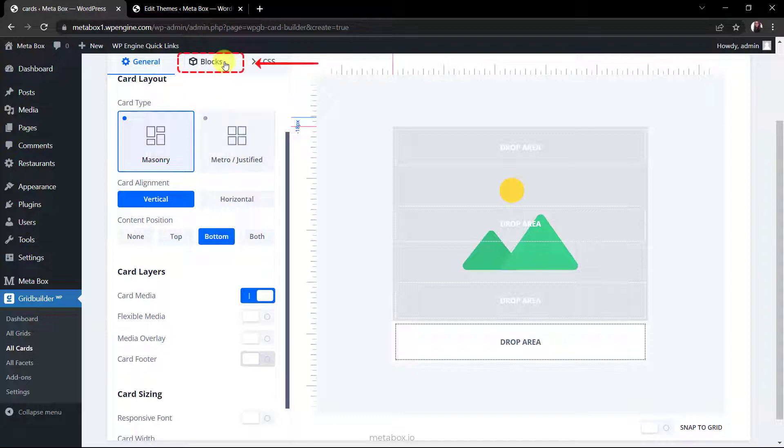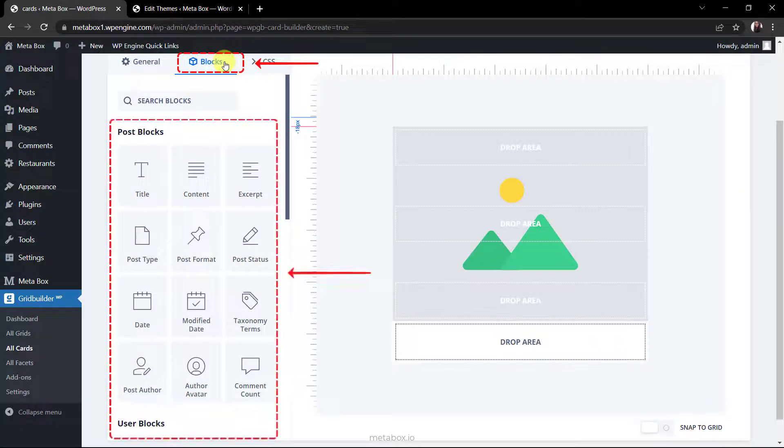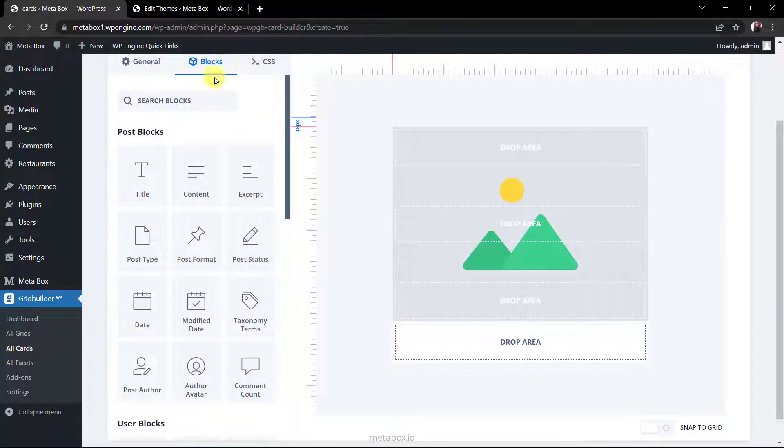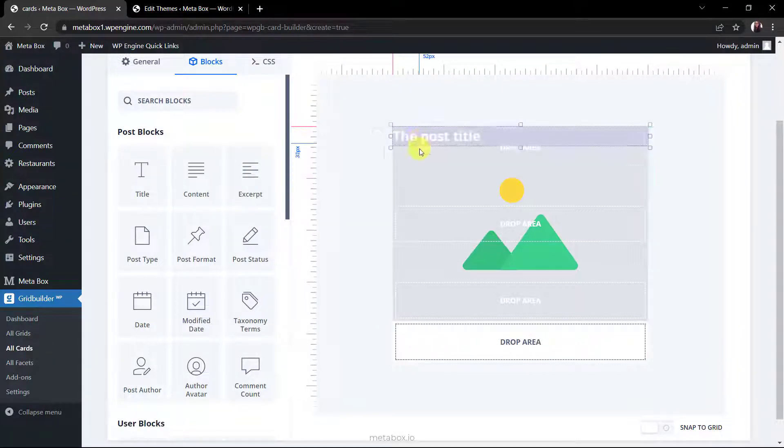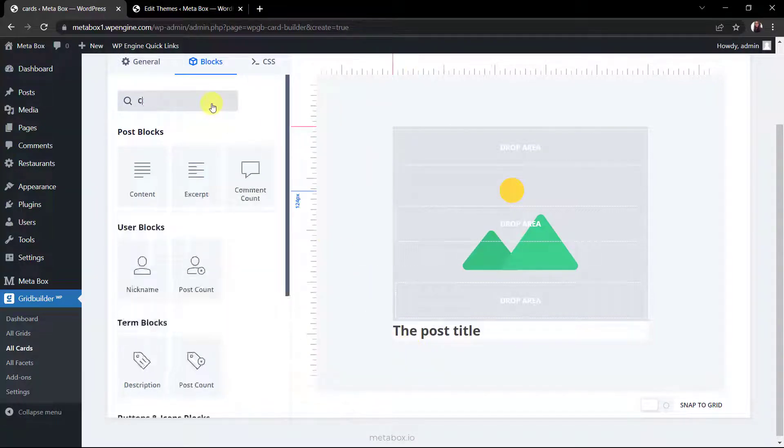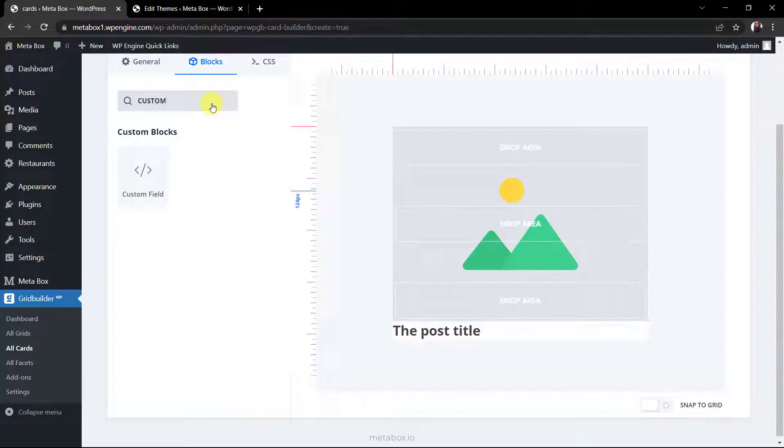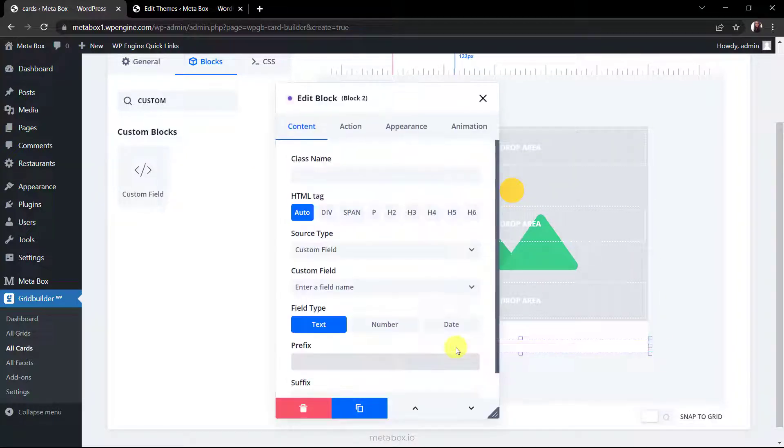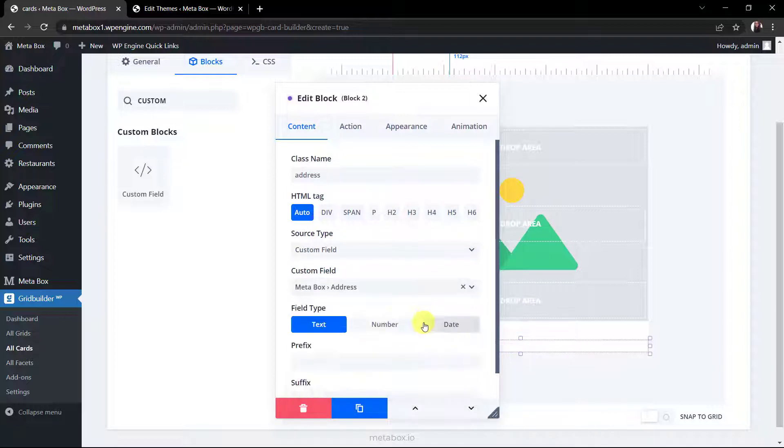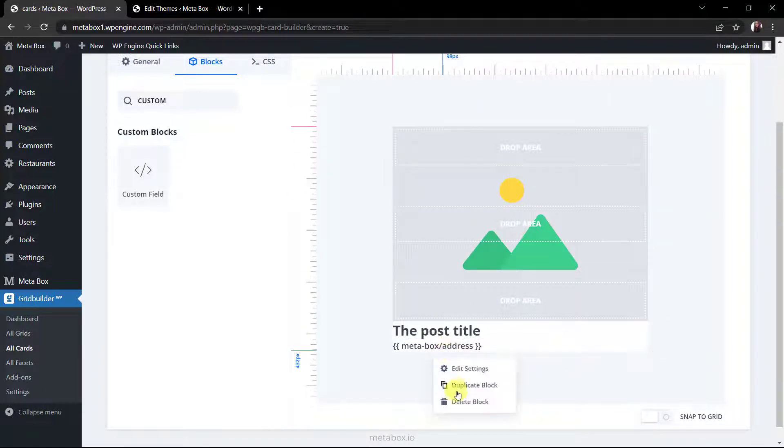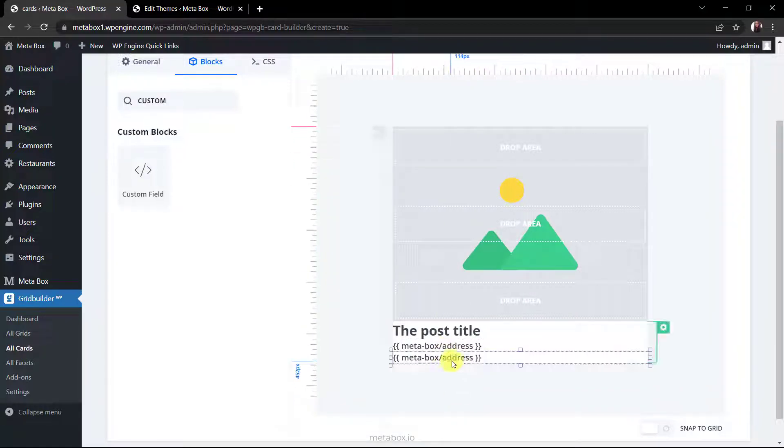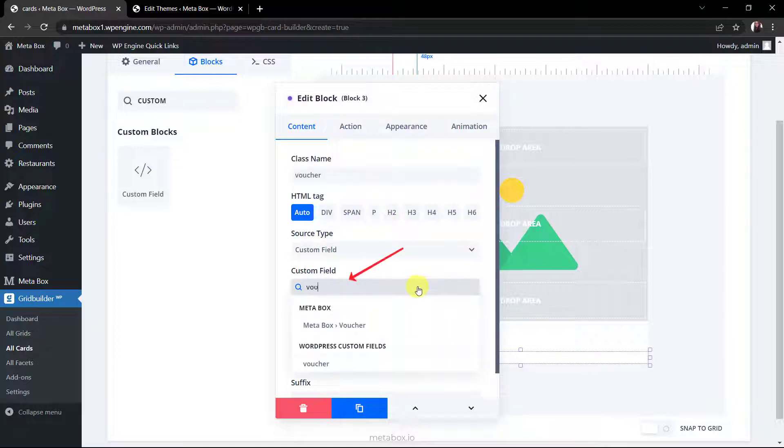To add content into the card, move to the blocks section then choose the wanted blocks. Choose the title block to get the restaurant's name. Just drag it to any place where you want to display the name. Next, to get the information of the restaurant's address, choose custom field. Drag it to the place. In the edit block popup, name the class, and search the custom field by label or id then choose the one correspondingly. Do likewise with the voucher and status field. Or for saving time, you can duplicate this and change the linked field in the edit block popup.